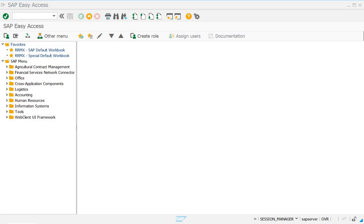Hello everyone. Today I am going to demonstrate how to access SAP ECC through WebGUI and what configurations or customizations are required. There are some prerequisites: you must have SAP GUI installed on your system and you must have a user with full basis access. So you have to log into SAP GUI with your basis access.